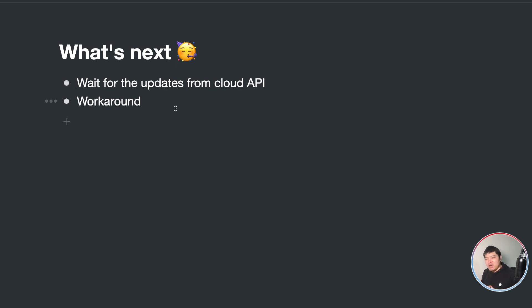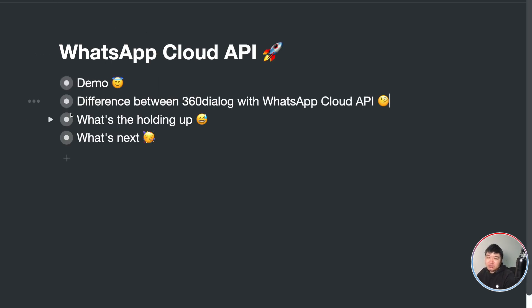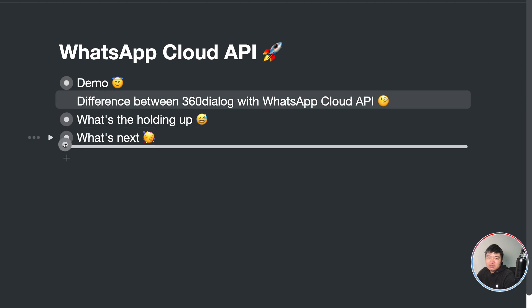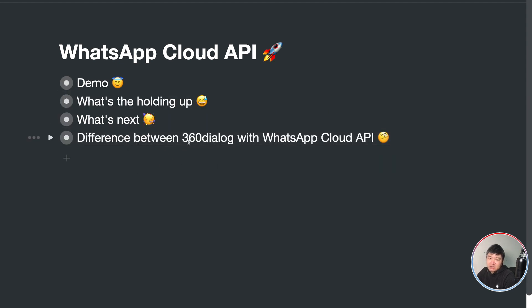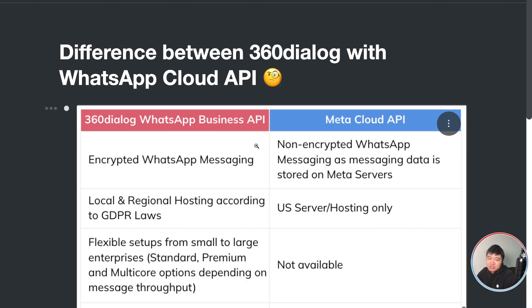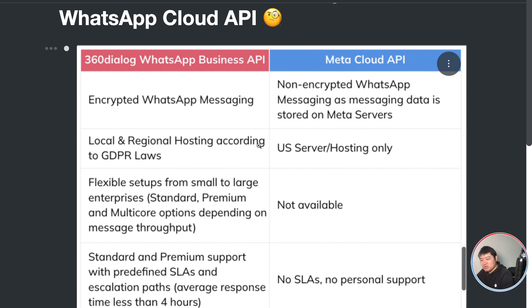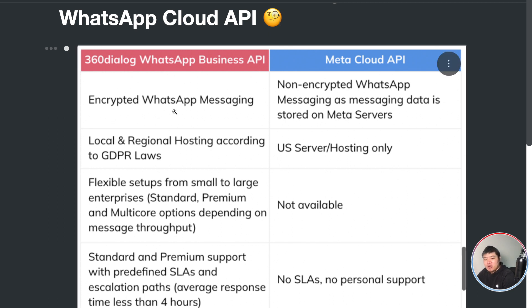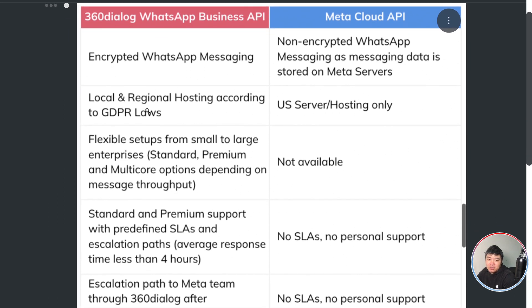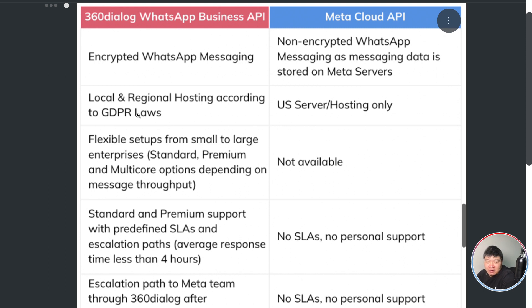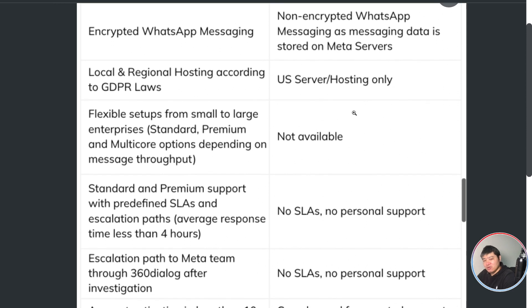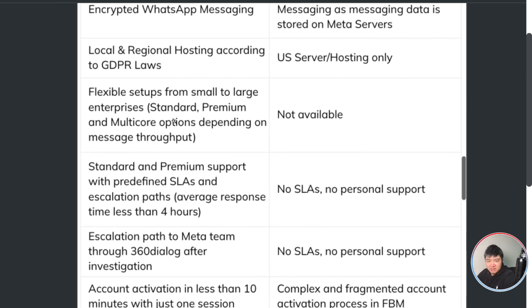So that is our plans for the WhatsApp Cloud API. Before end of this video, I just want to explain a little bit about the difference. If you are using 360 Dialog and the WhatsApp Cloud API, this is actually sending from 360 Dialog. They are explaining the difference between these two API options. So as you can see, 360 Dialog, they are encrypted. The Meta Cloud, they are not encrypted WhatsApp messages. And also, 360 Dialog they have local and they have GDPR compliance. And Meta, all the data is hosting in US and also all these.